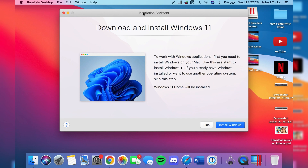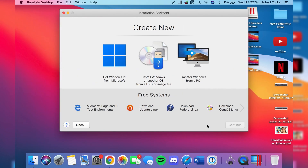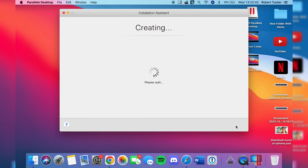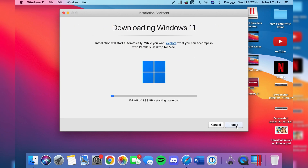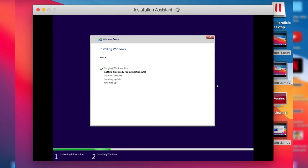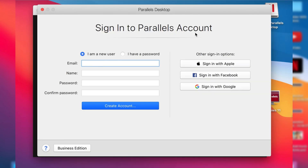The installation assistant will say 'Download and Install Windows 11.' You can click 'Install Windows' in the bottom right, or click 'Skip.' If you press Skip you'll see a screen that says 'Get Windows 11 from Microsoft' — just click that option to start the install. Windows 11 will then download automatically. It's a few more gigabytes, but Windows 11 is a necessary part of this. After it downloads, Parallels will automatically start installing it.